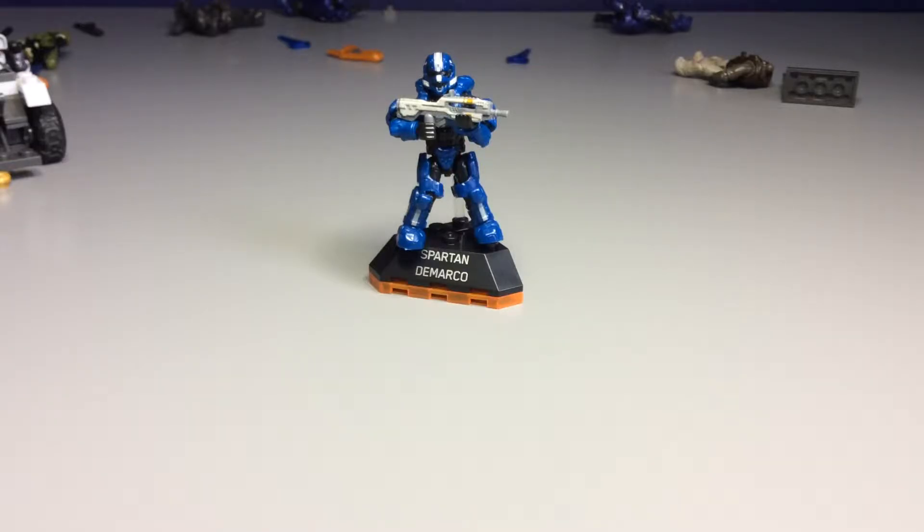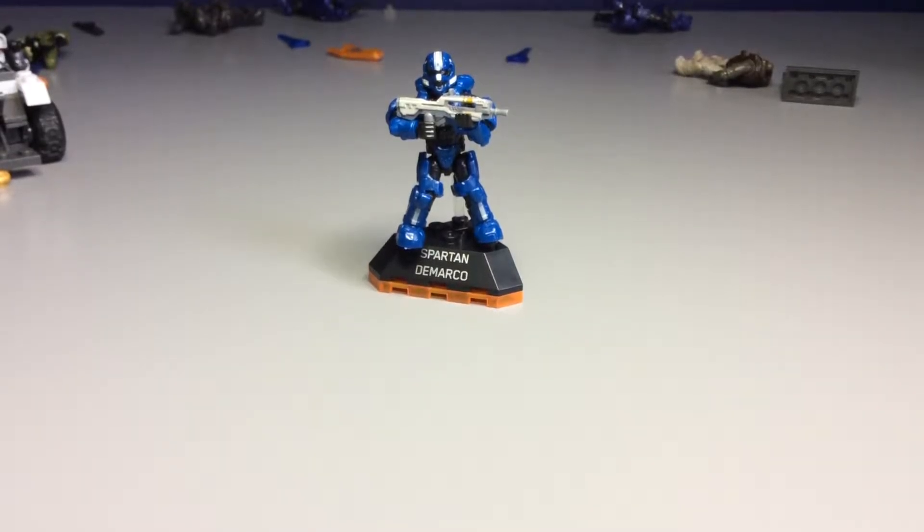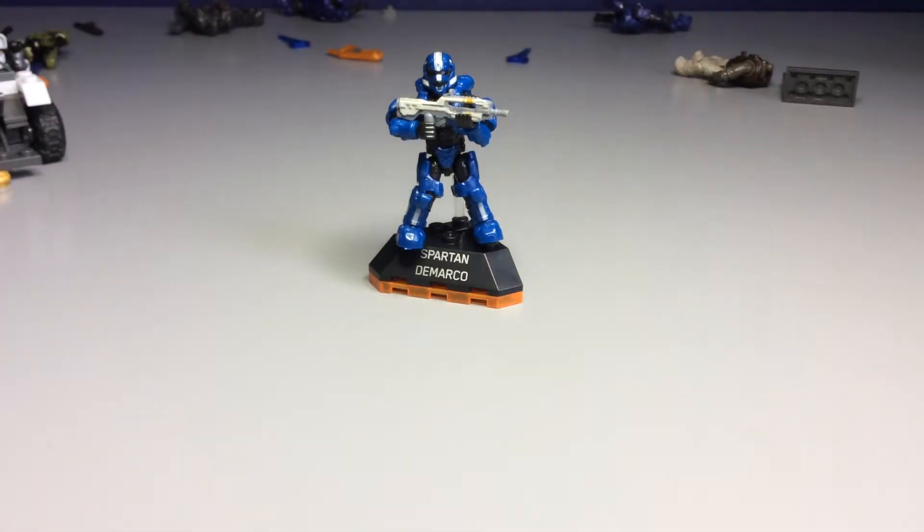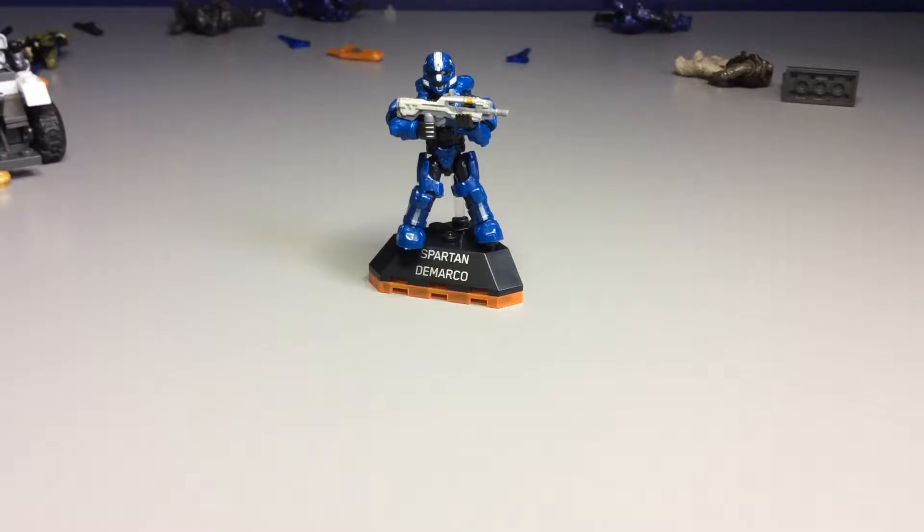Now, he is the leader of Fireteam Majestic from Spartan Ops, if you do not know. I didn't know until I got the Master Chief Collection because I don't have Xbox Live. But hey, I know him now. He's right there in the plastic die-cast.